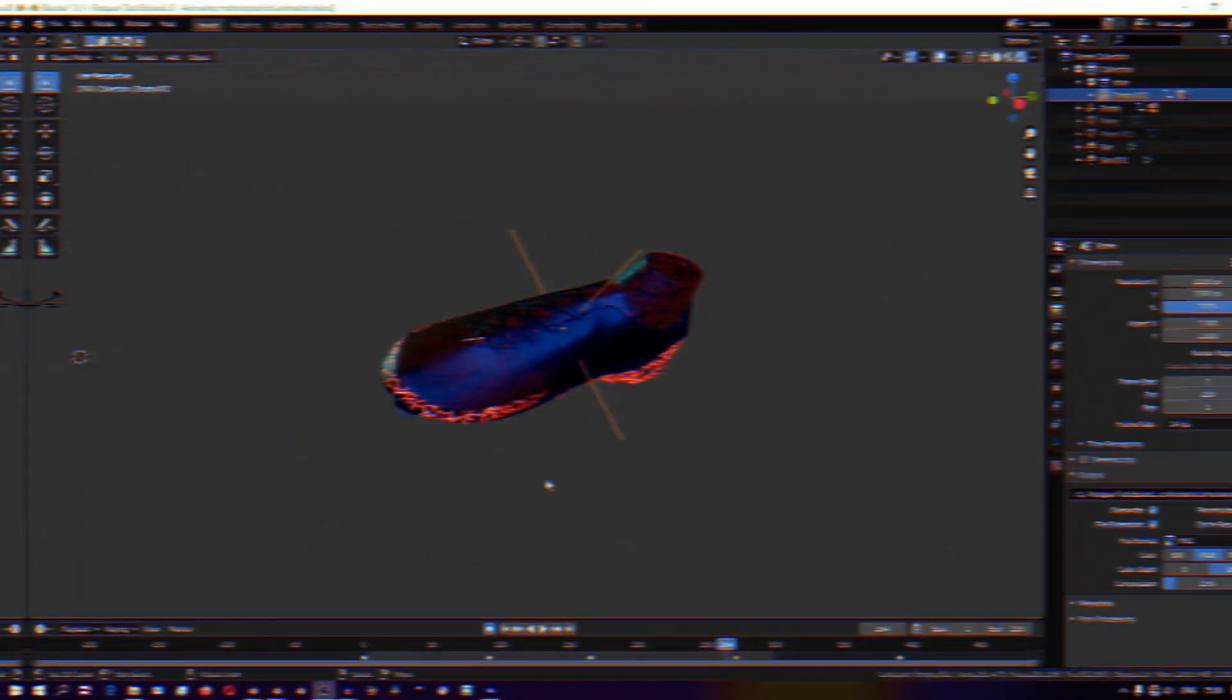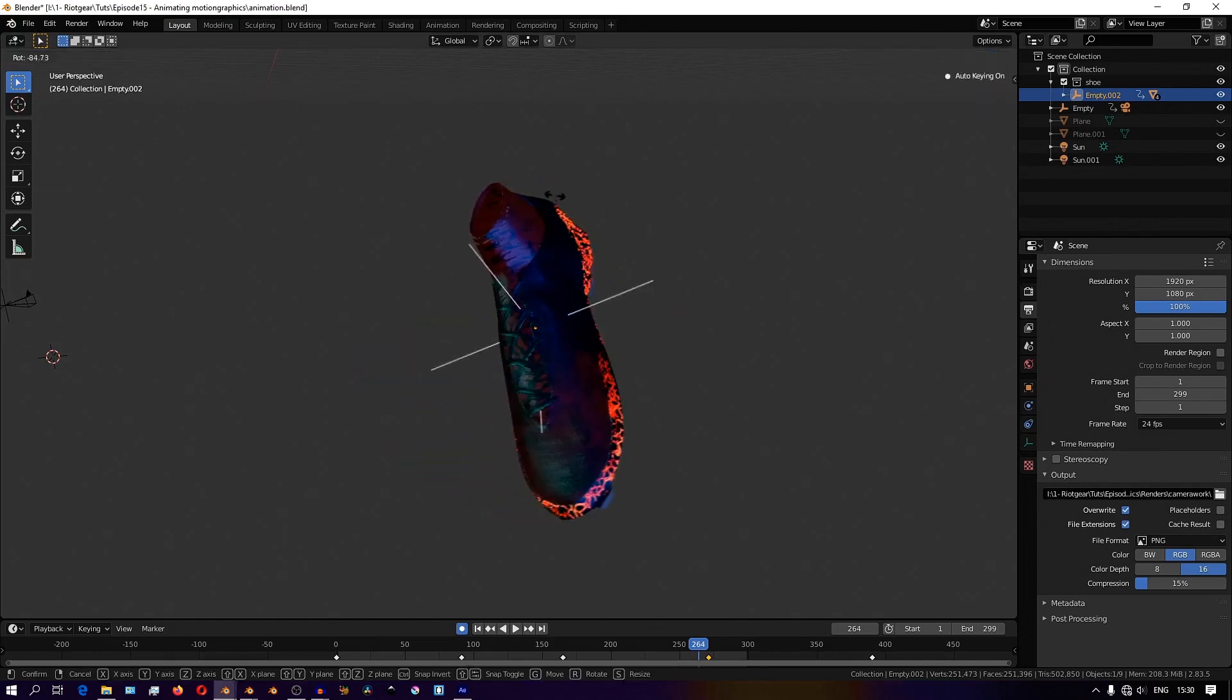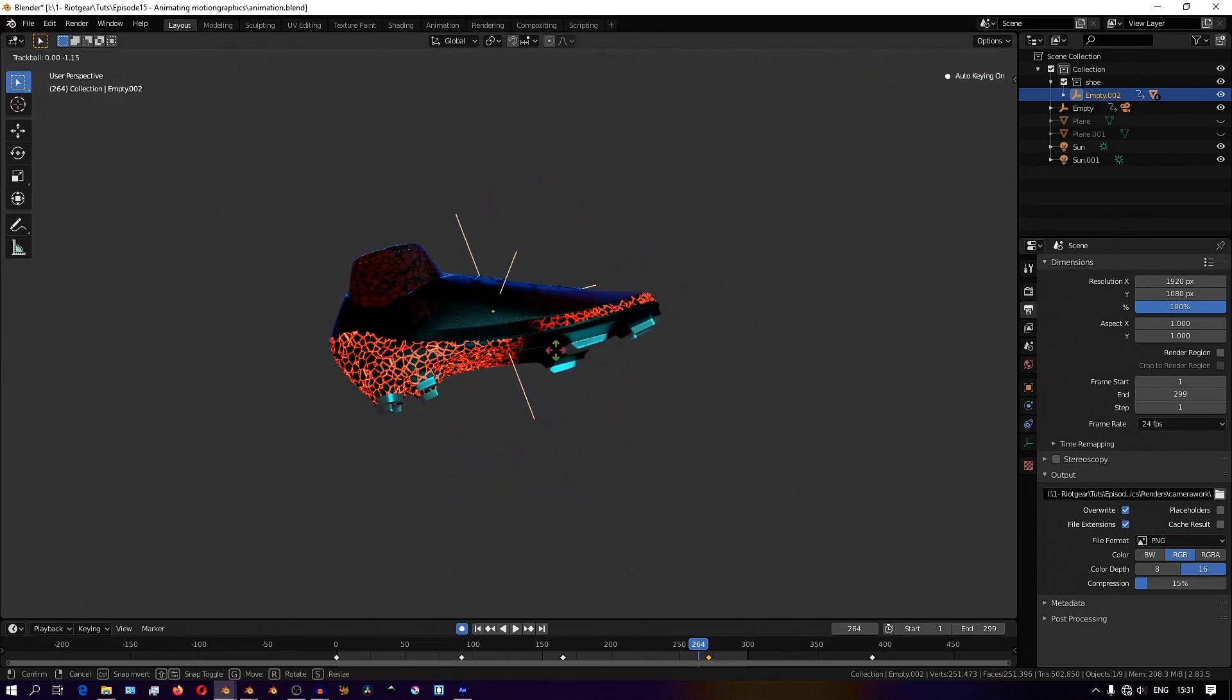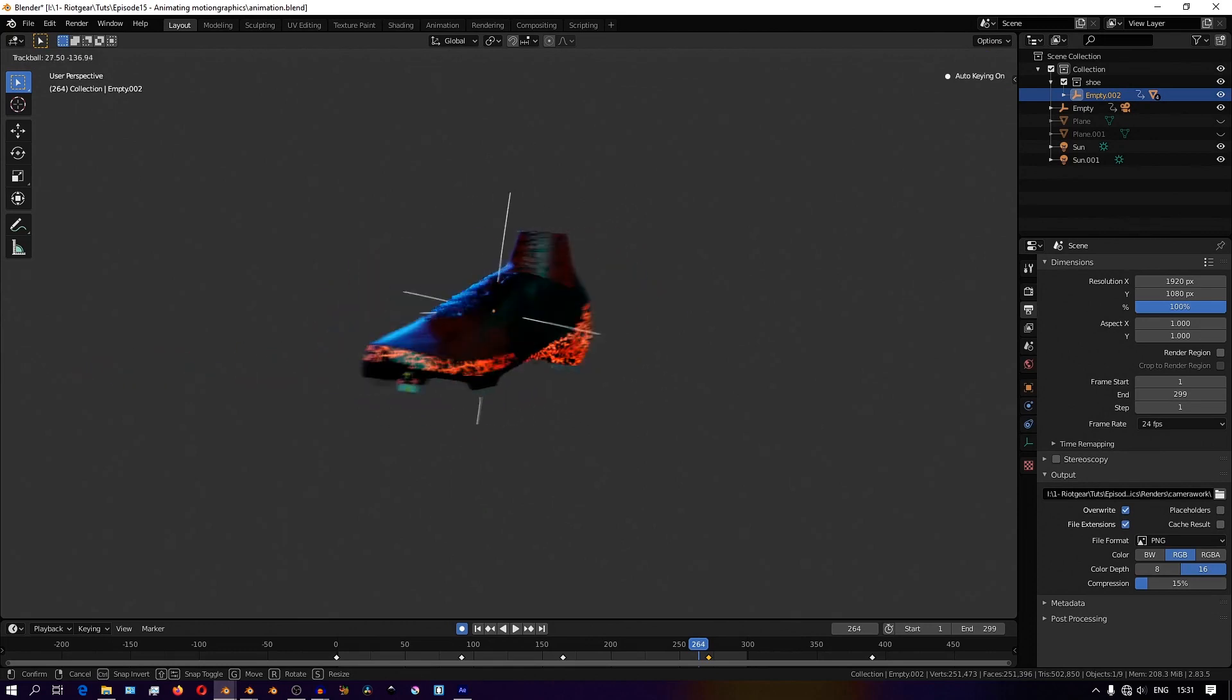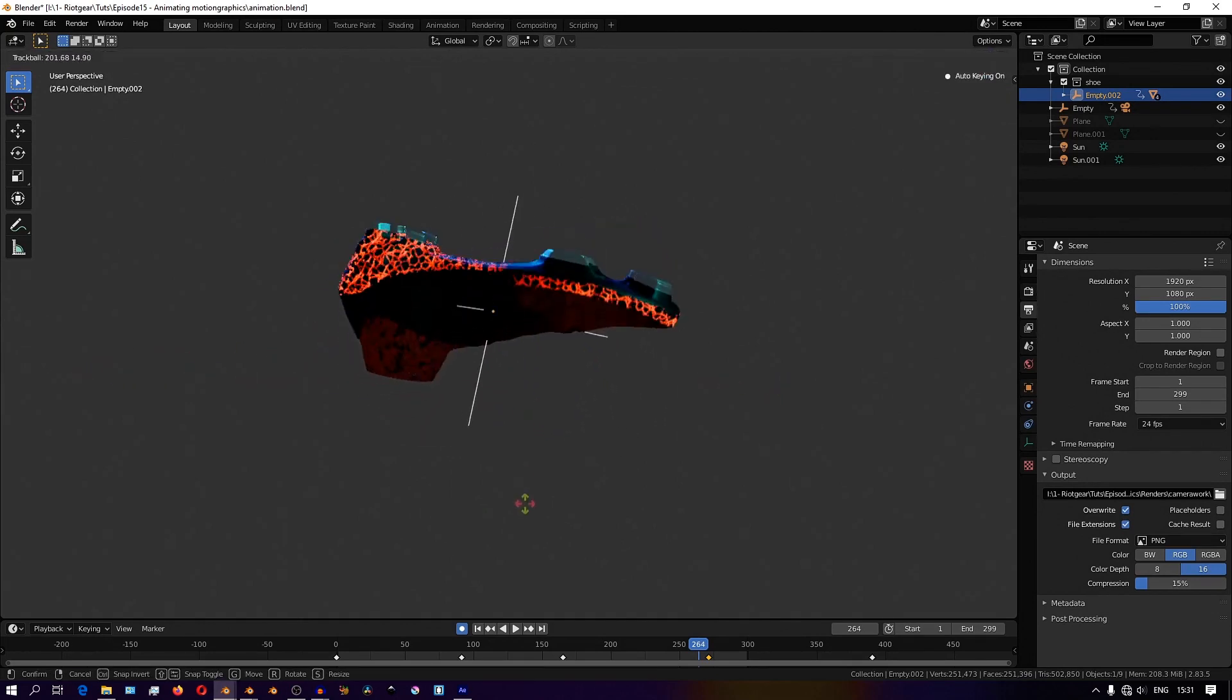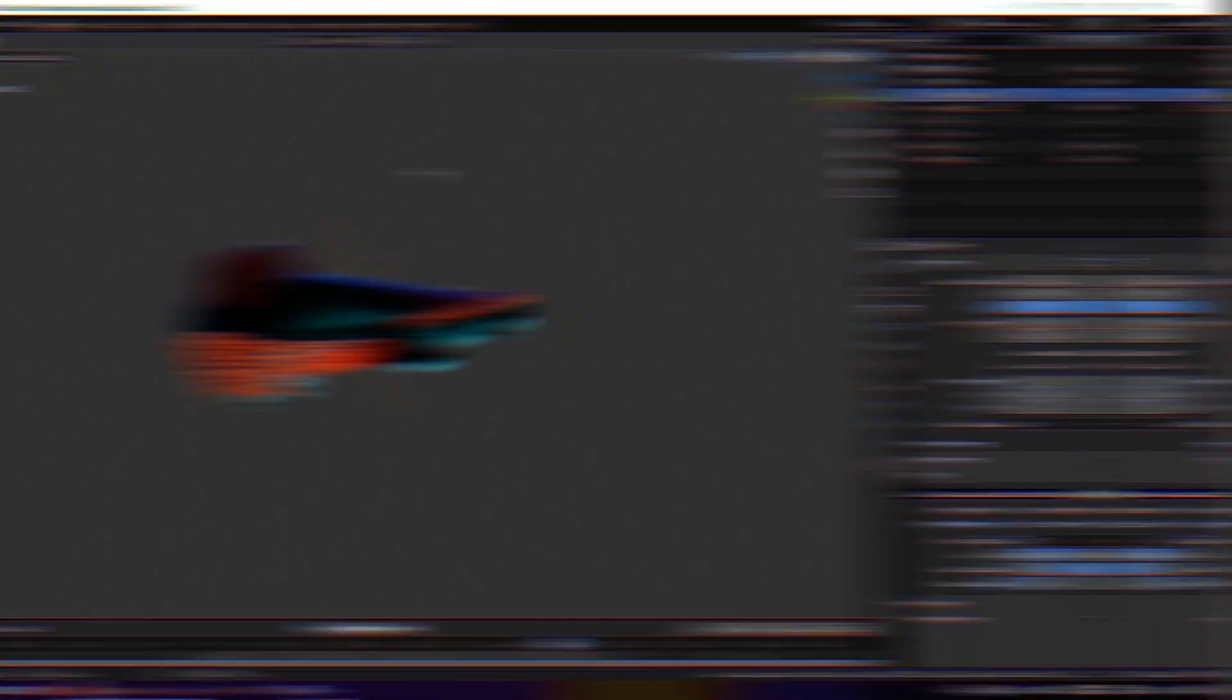So to animate the object, I usually parent my object to an empty. So for this shoe, I have all the parts of the shoe parented to this empty object so that I only need to animate the empty and all the parts of the object follow along.